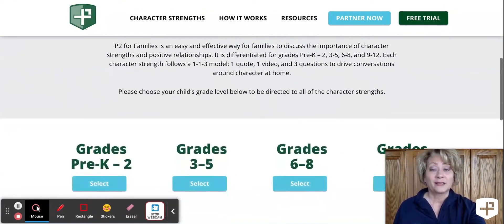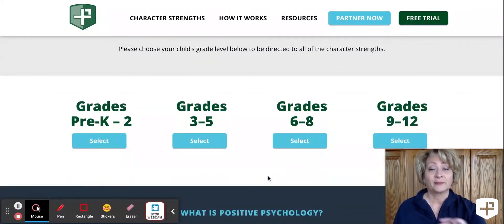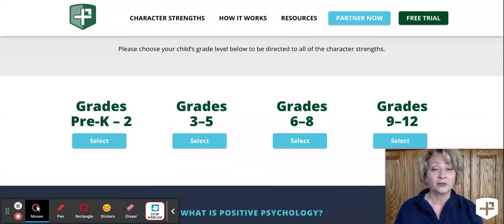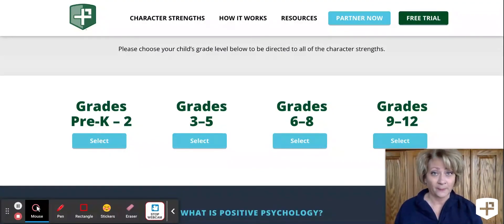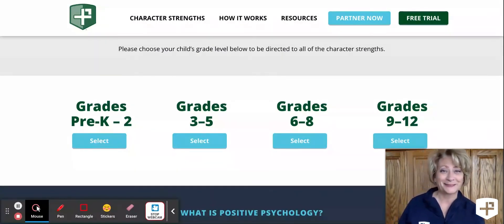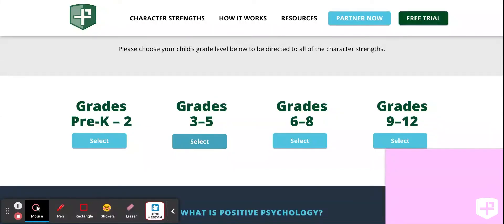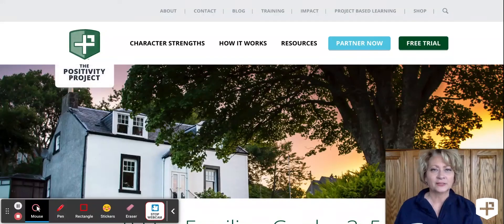Once here, parents can select a grade band. P2 for Families is differentiated by grade bands for Pre-K–2, 3–5, 6–8, and 9–12. This helps when you have multiple kids in the home. Parents will select the grade band that they want. At this point, they will be prompted for a password. The password is capital P2.